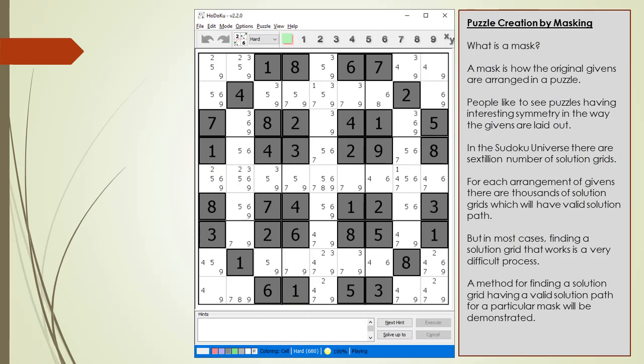Next we are going to discuss puzzle creation by masking. A mask is simply the initial arrangement of givens for a puzzle. People like seeing puzzles having interesting symmetry in the initial givens. Depending on the mask, it can be very difficult to find a solution grid that works. What we will do next is demonstrate a method for finding a solution grid having a valid solution path for a particular starting mask.